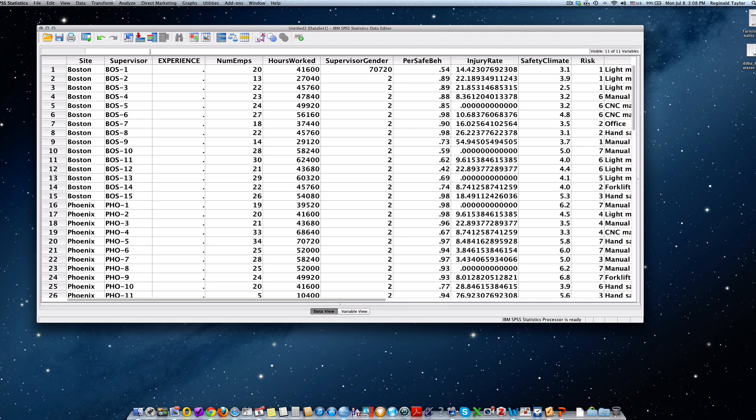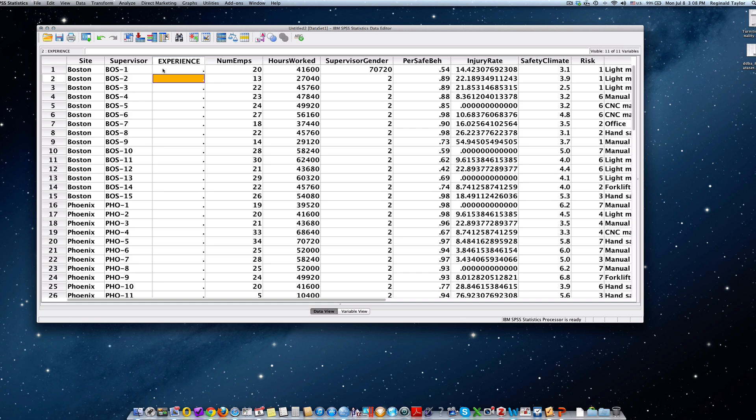So for example, it says Boston 1 should be in the low category. So if I go into the experience and type L-O-W, hit return. Now you notice that it didn't take, and I did that purposely. Why didn't it take? Well remember, these are characters, these are strings that we're typing, in other words letters.